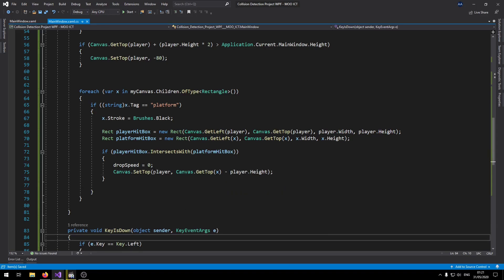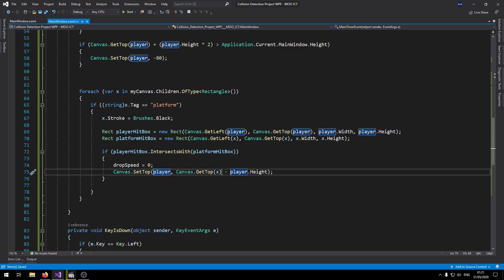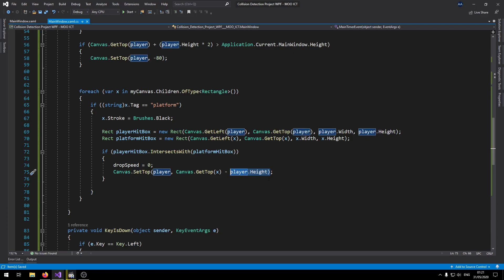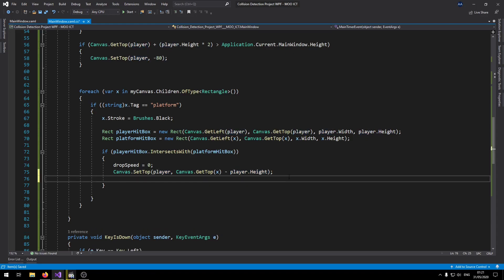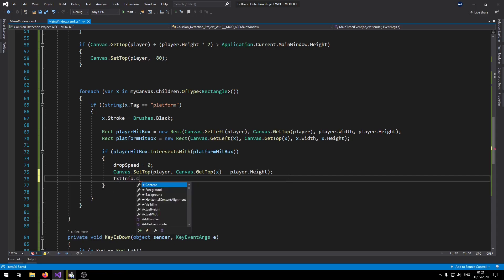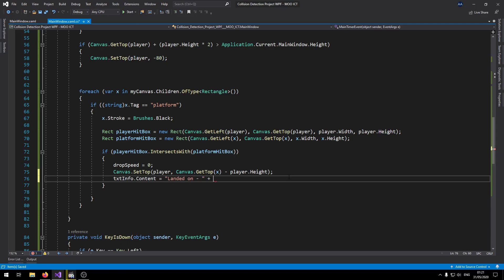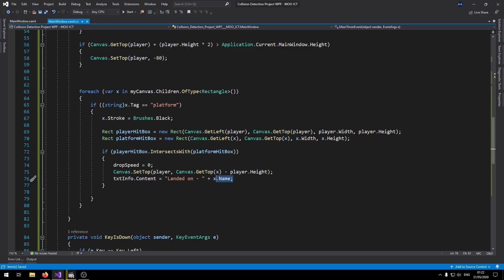So in this line we are setting the player's top position to the top position of the platform minus the height of the player. So we will appear to be on top of the platform. And then we got txtInfo.Content equals landed on plus x.Name. So if it lands on any of the platforms, we'll know which one the player has landed on.